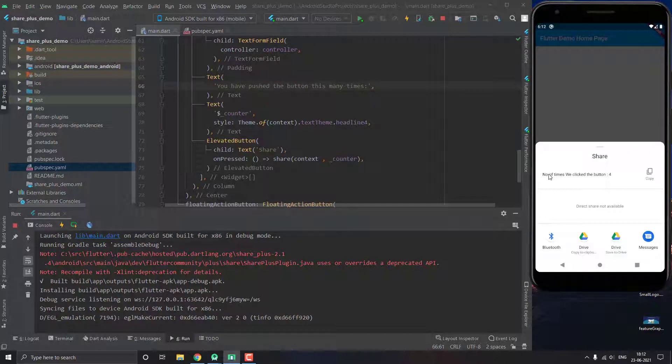Now you can see that we have this text same as we wanted and we are doing it using the native view. And you can even copy and paste it here, so let me just share it as messages.